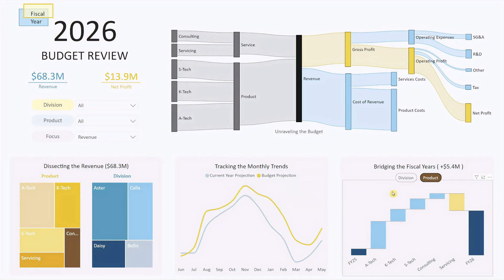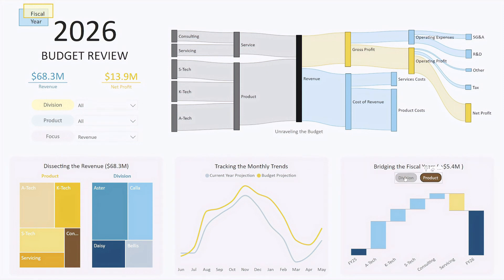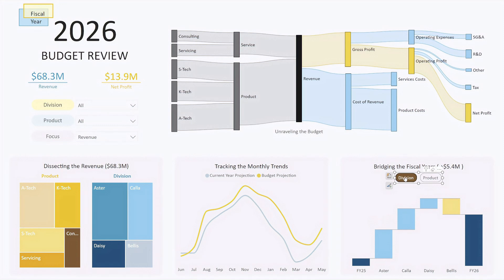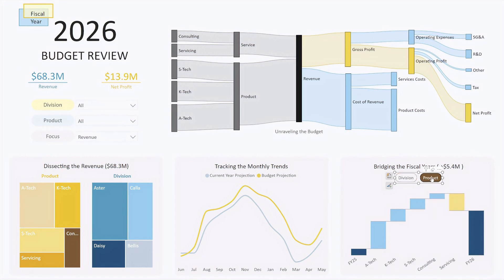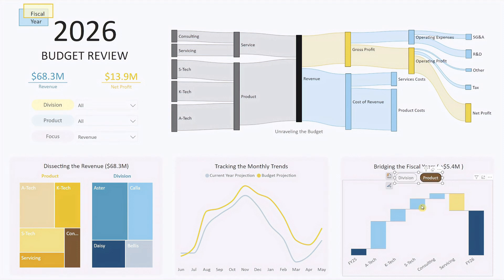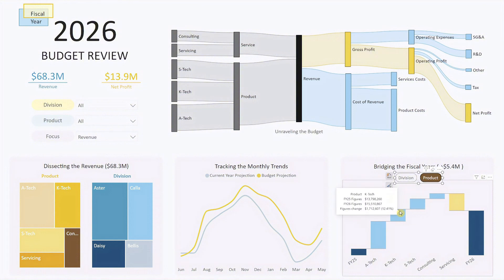Finally, we have a waterfall chart that visualizes the year-on-year variance for the selected focus metric. The title provides a quick summary of the overall variance, and you can toggle between viewing this breakdown by division or product. Waterfall charts are fantastic for understanding the cumulative impact of different factors on changes in a specific metric, helping you identify what's driving growth or decline.